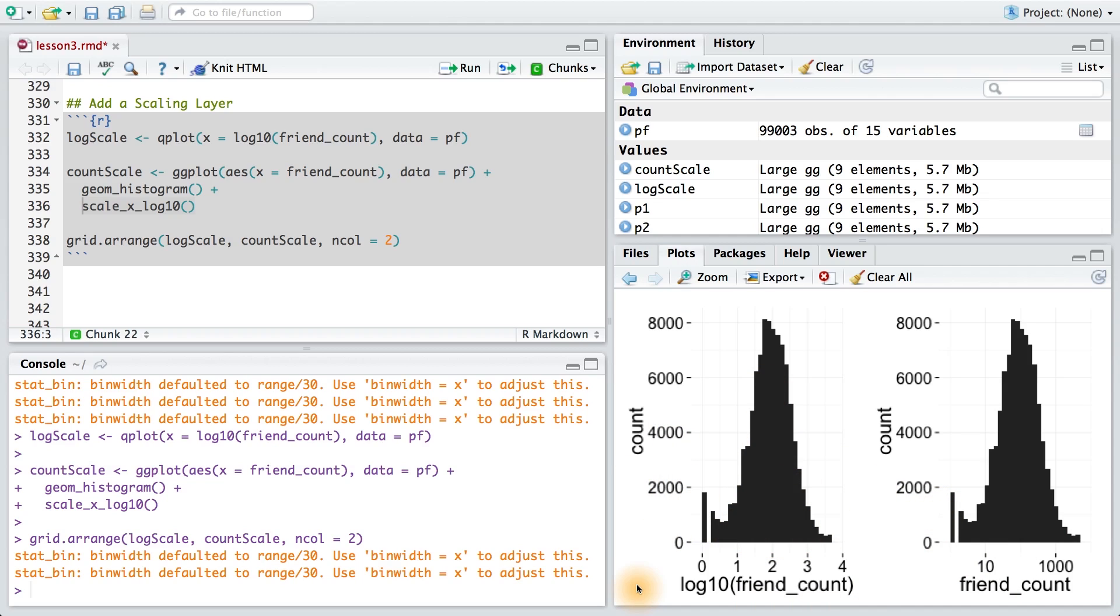This is just something to keep in mind as you make more plots. In general, I think it's easier to think about actual counts, so that's why I prefer using the scale_x_log10 as a layer.